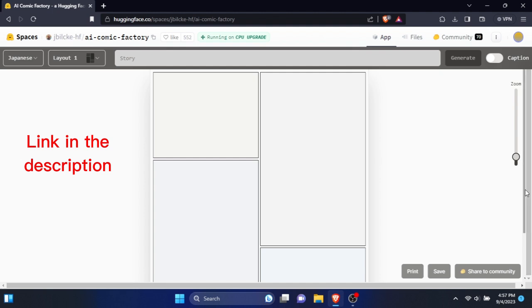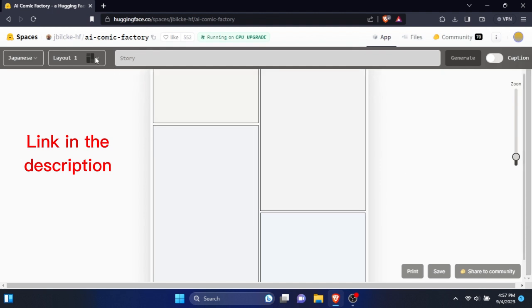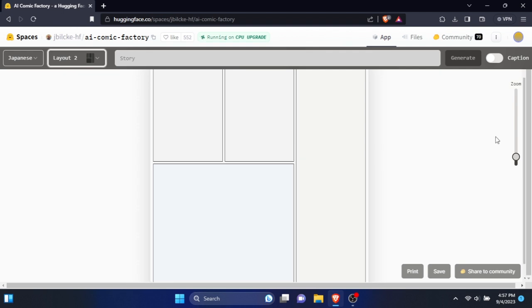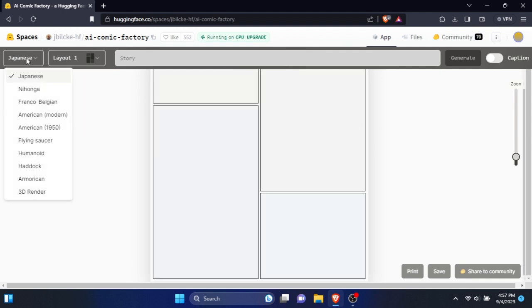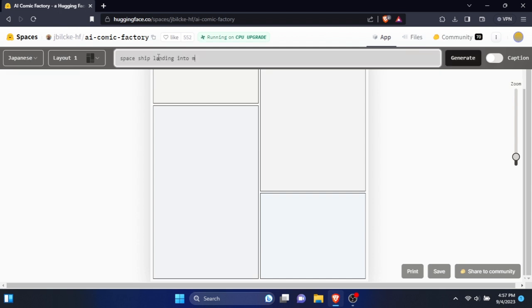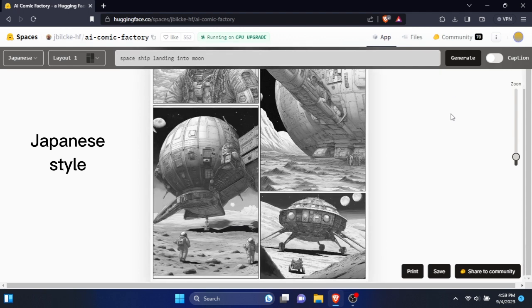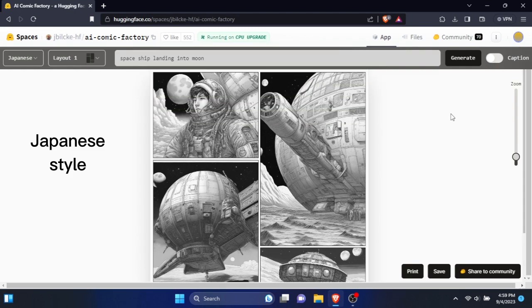After that, go to the link in the description. This site is called AI Comic Factory. You can see there are some options to change the page layout and the art style. I'm going to generate a comic page for a Spaceship Landing on Moon scene. You can see they are not perfect for complex scenes, but it's always a good tool to take inspirations from.